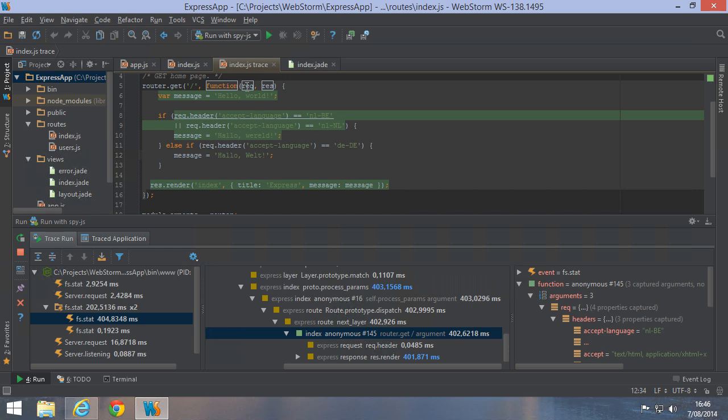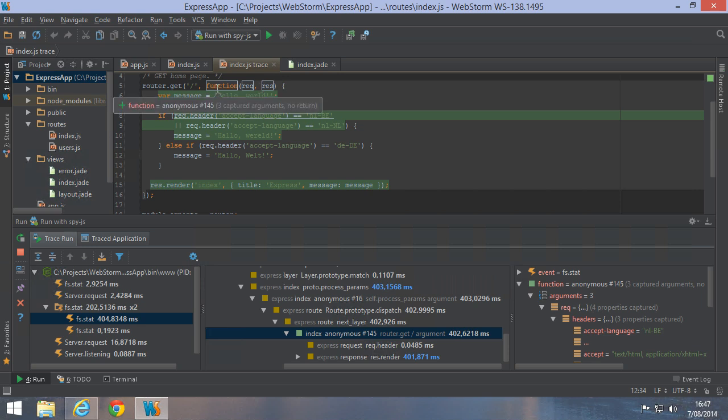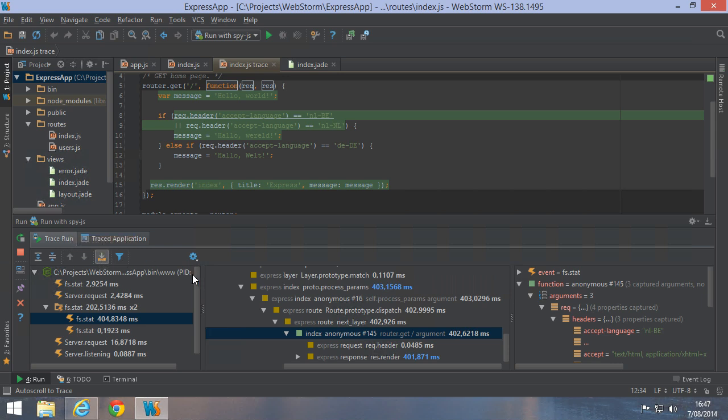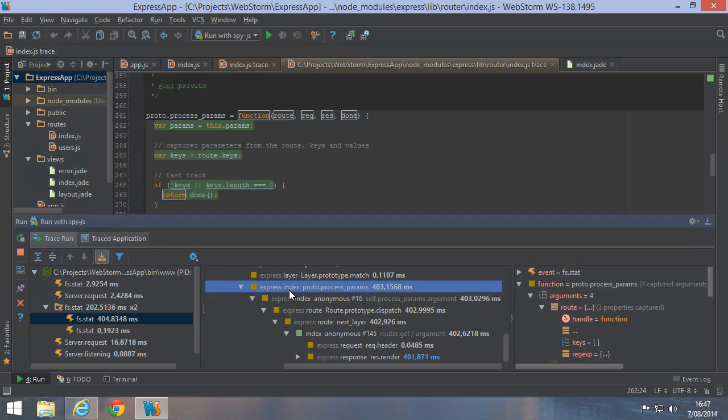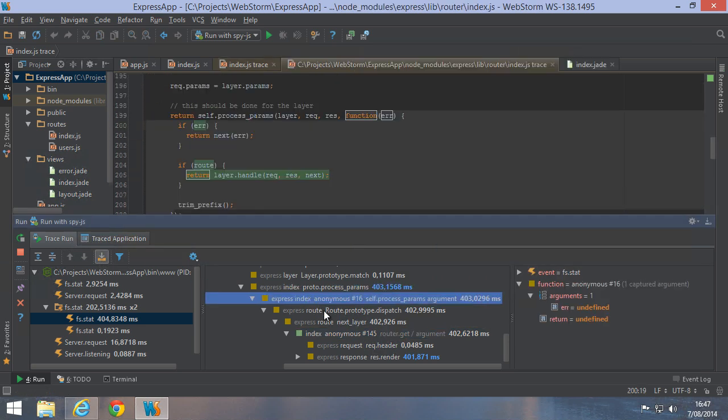Hovering over variables or functions shows us the values they contain or returned. Now we had to explicitly jump to trace to show this information. We can also enable auto-scroll-to-trace from the toolbar to open the function trace whenever we click an item in the tree.